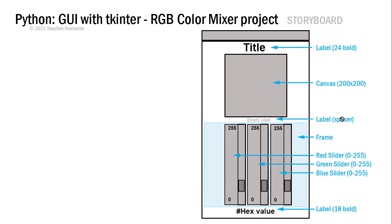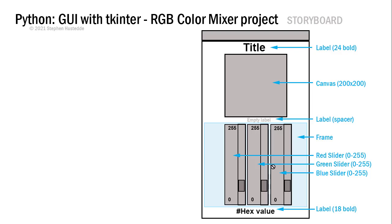I used 18 point bold Arial, and the title was 24 bold. The frame acts as a container for our three sliders. When we specify laying out our sliders, we need to specify that they are in that frame. Create our frame first, create our sliders in that frame.